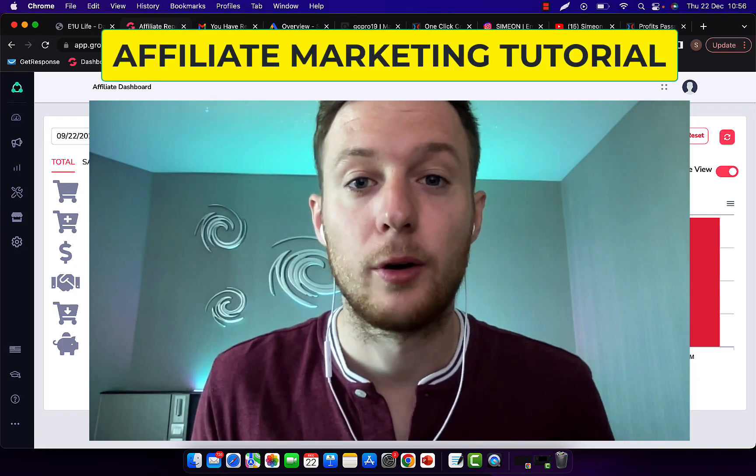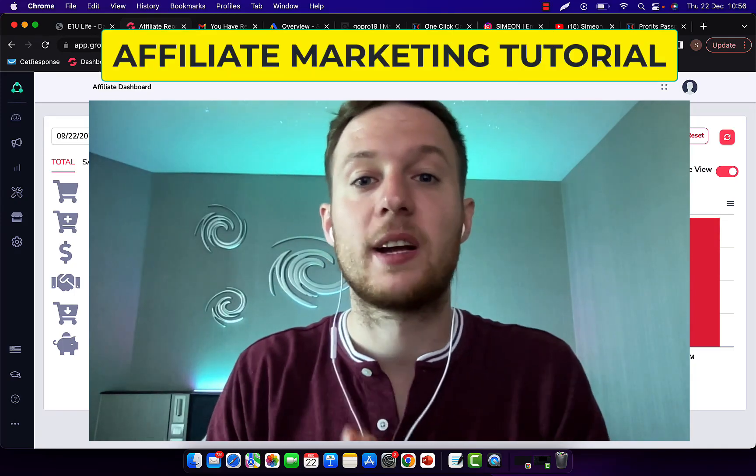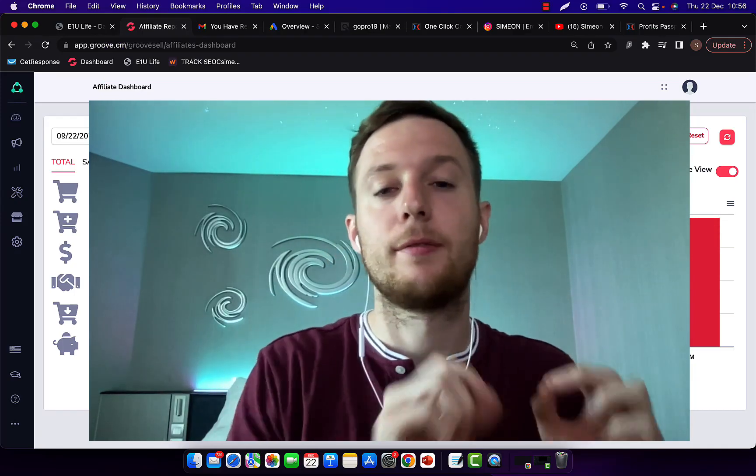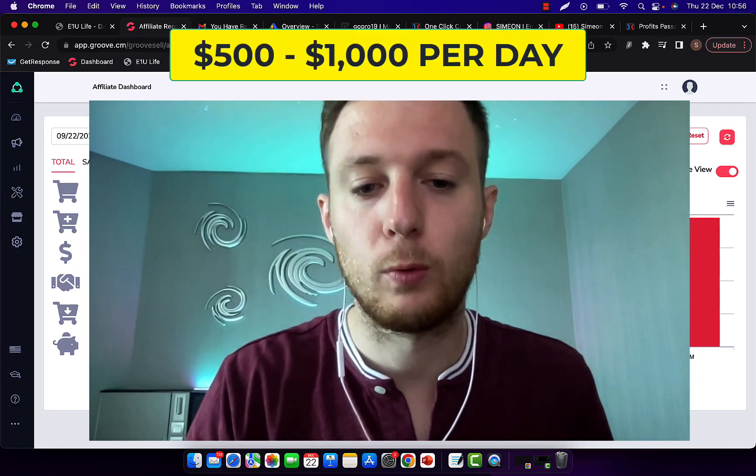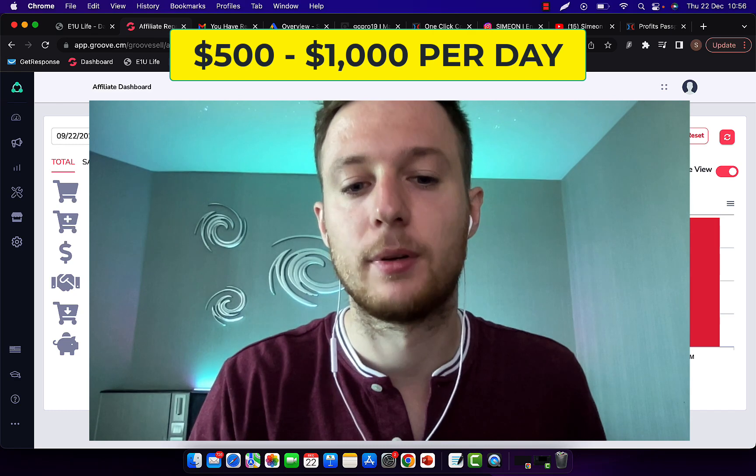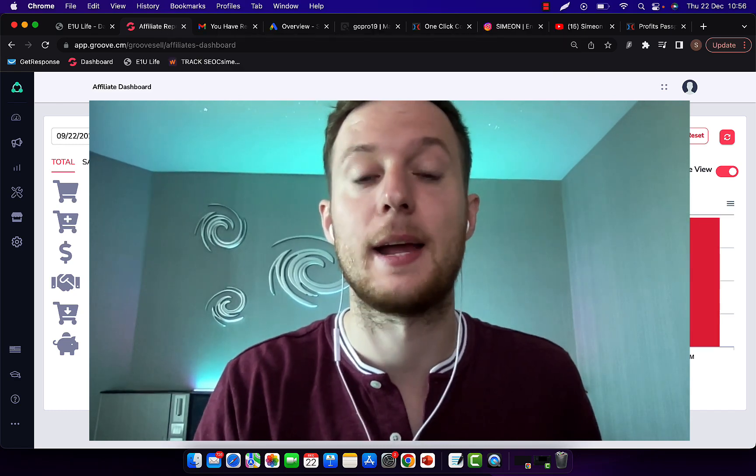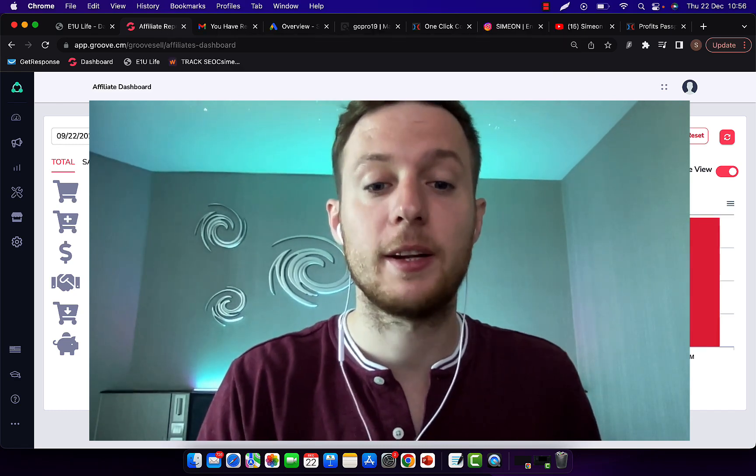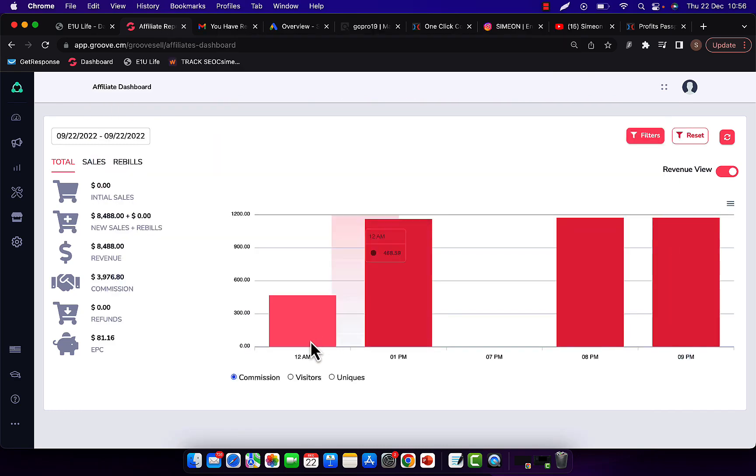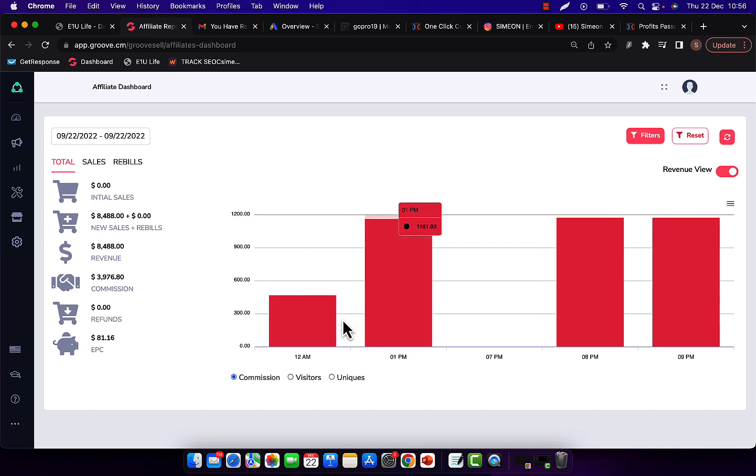In this affiliate marketing tutorial, I'm going to show you exactly how to earn $500 to $1,000 per day through affiliate marketing as a beginner. So right here you can see in my affiliate account, I'm earning between $500 to $1,000 just in a half day.